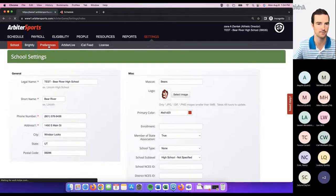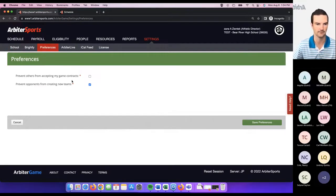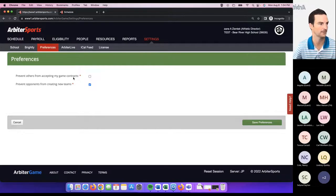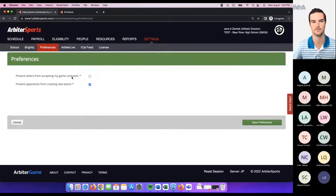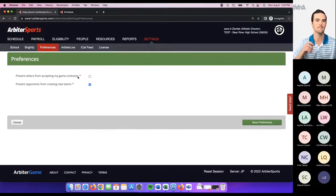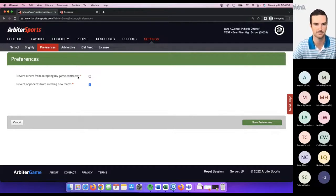Once you do that, you can jump over to the preferences page. A few things to highlight here: you've got two current preferences you can go through as a school. The top option says 'prevent others from accepting my game contracts' and then 'prevent opponents from creating new teams.' These two are optional steps and preferences you can go through.